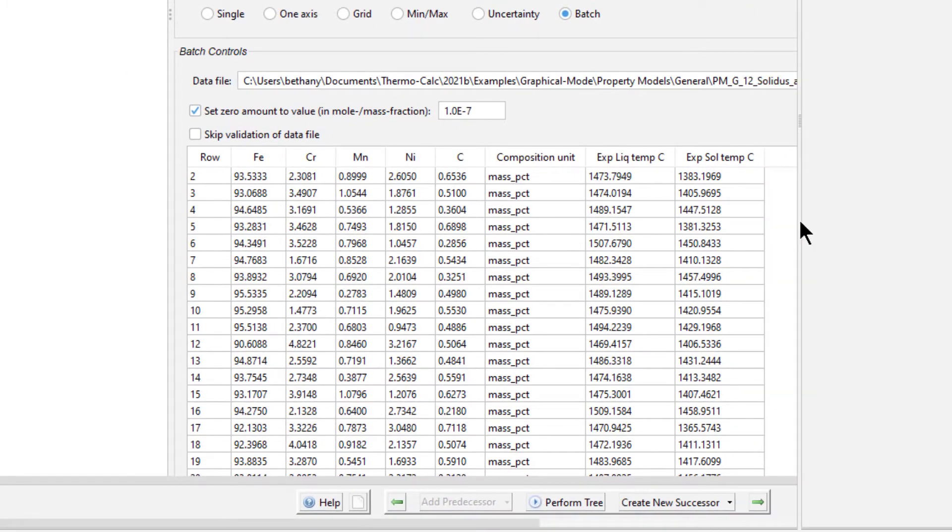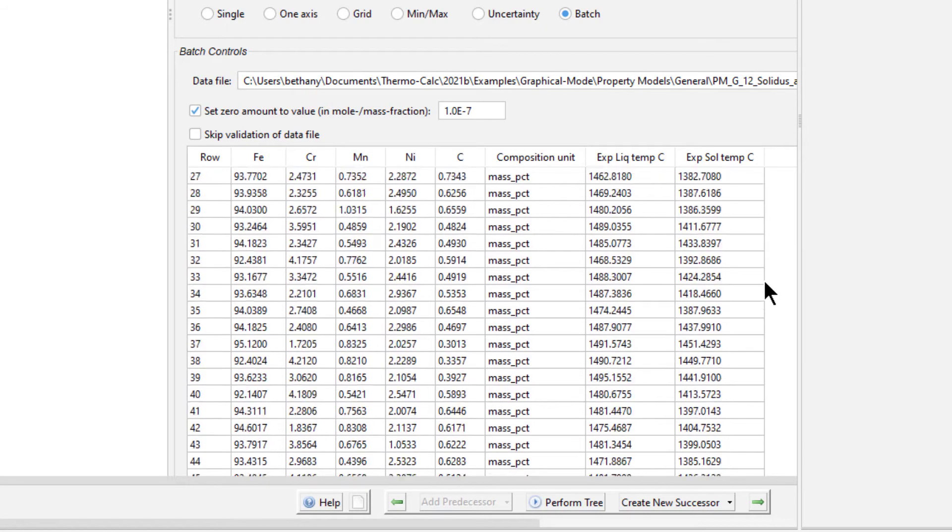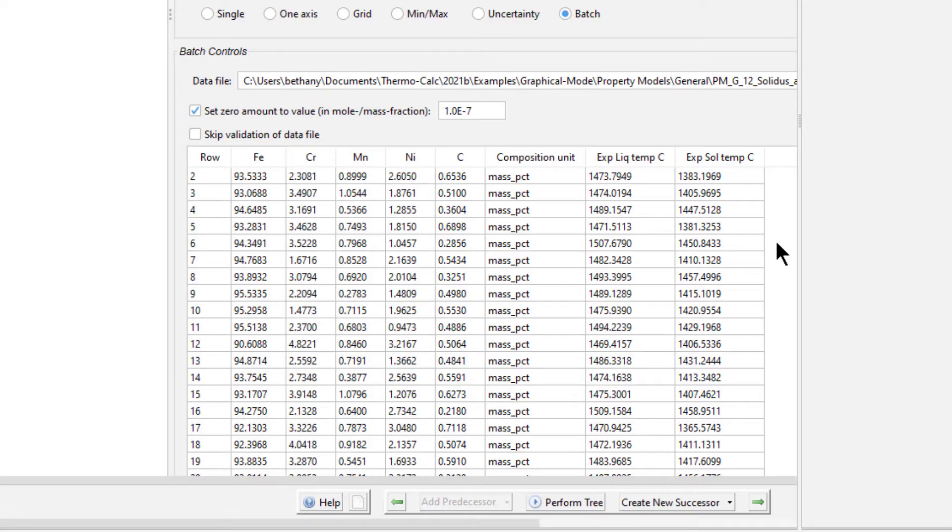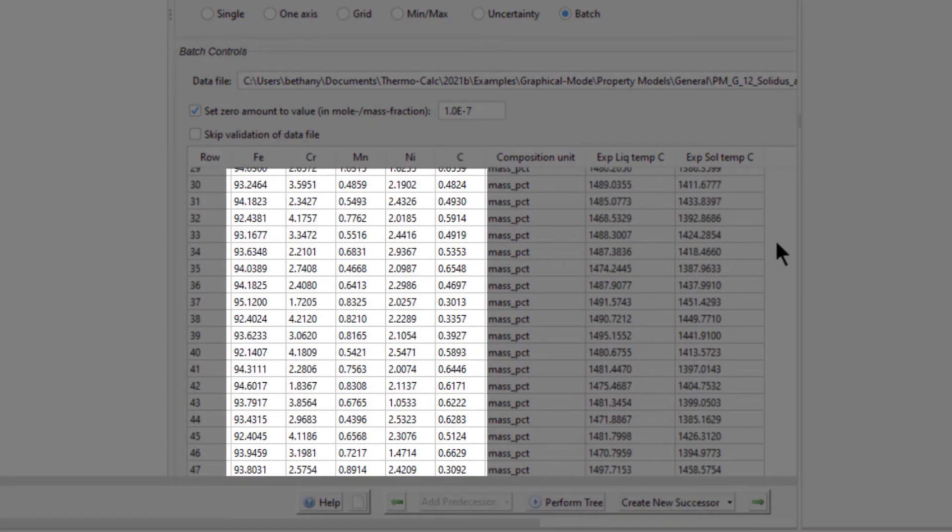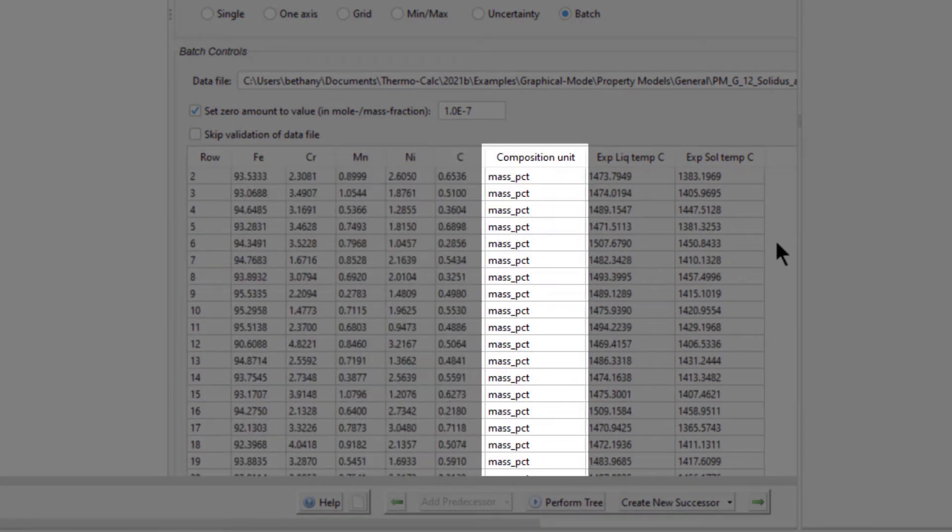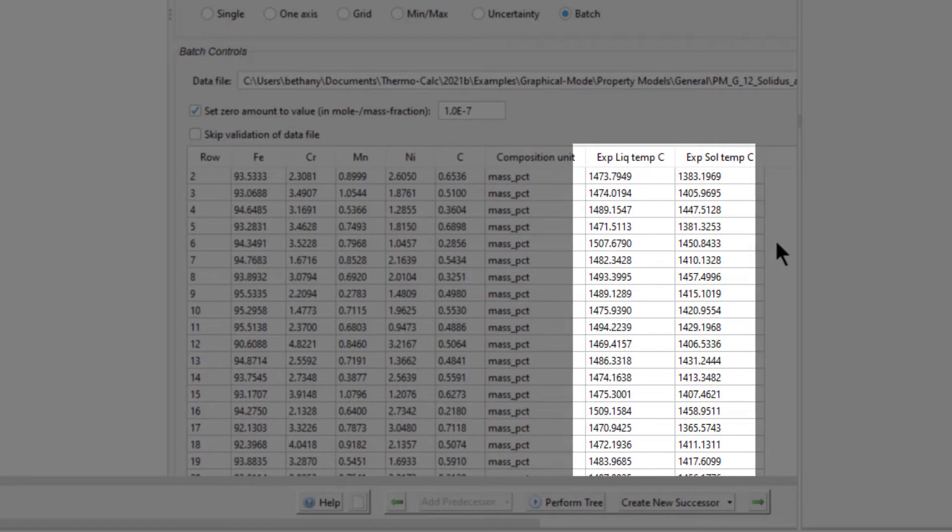The data appears in the form of a table, so it can be easily read. This data is a synthetic set of experimental data points. There are columns for each of the five elements we set in the system definer, populated with compositions of almost 50 alloys. Next is a column for the composition unit. The program allows you to use different composition units in different rows, but in our example, we are using mass percent for all rows.